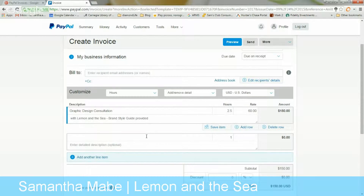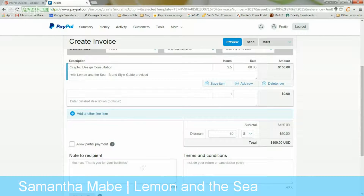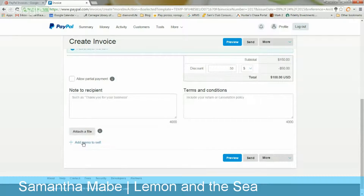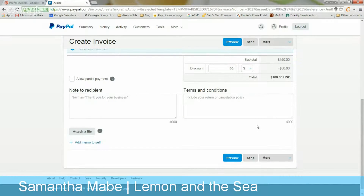You can also add rows, and it automatically adds them up. There's a subtotal at the bottom. You can add a discount of a percentage or a dollar amount and it calculates that automatically. You can add a note or your terms and conditions, attach files, and allow for a partial payment — for example, requiring at least $50 now with the rest paid later.